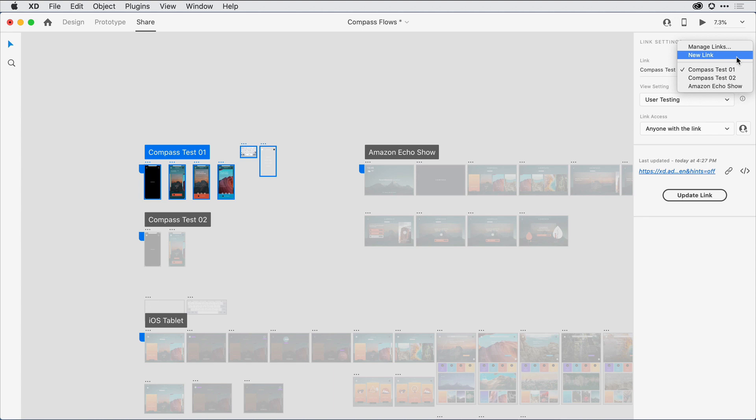Well, that's a quick peek at a productivity feature in Adobe XD. I encourage you to give it a try. Bye bye.